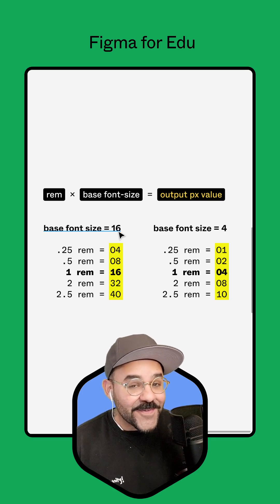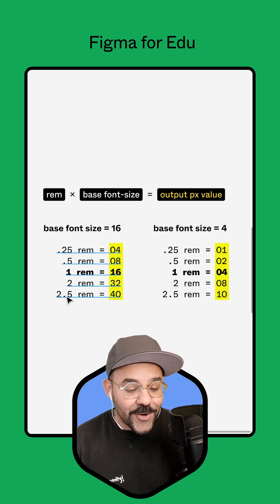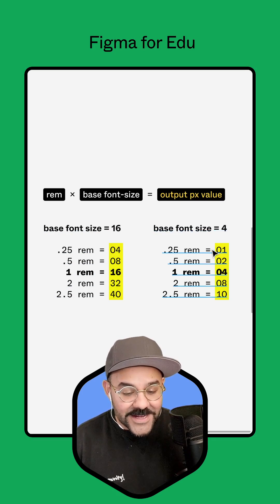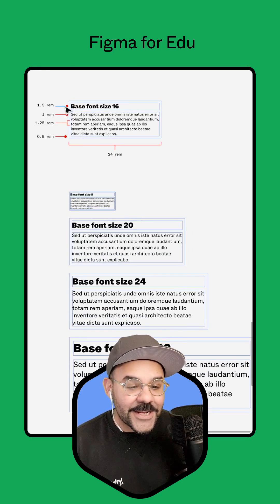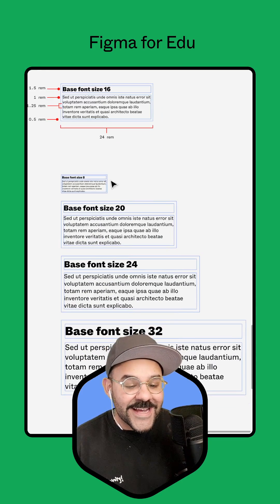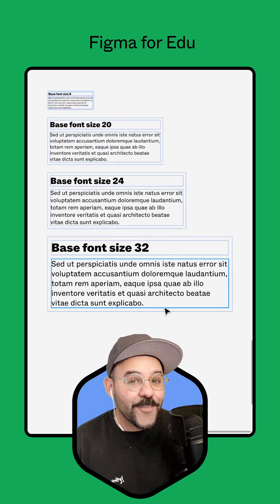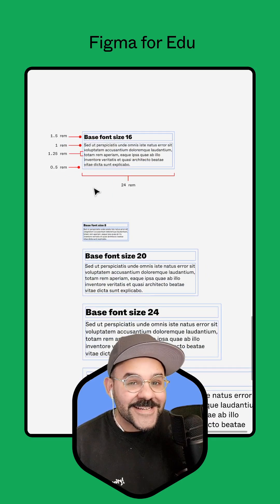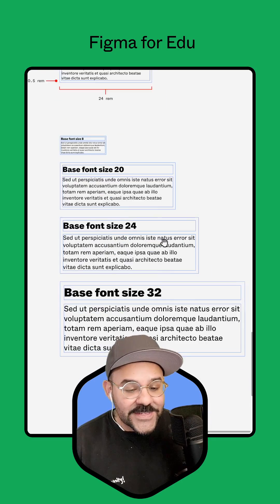So if the base font size was 16, a quarter rem equals 4, or 2.5 rem equals 40. Adjusting that base font size to 4 means a quarter rem is 1 pixel, or 2.5 rem equals 10. When you spec out a design using those rem values, changing the base font size acts as a relative multiplier on the values you're using it against. So here I'm adjusting the spacing, the line height, as well as the font size using those rems.